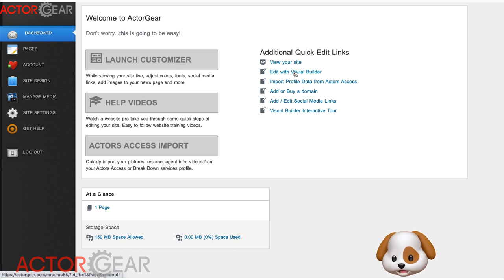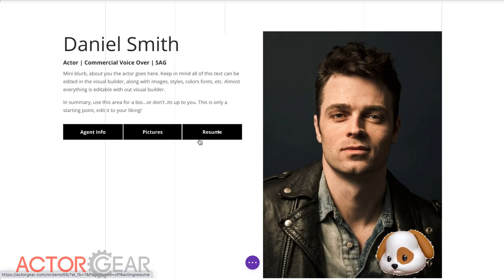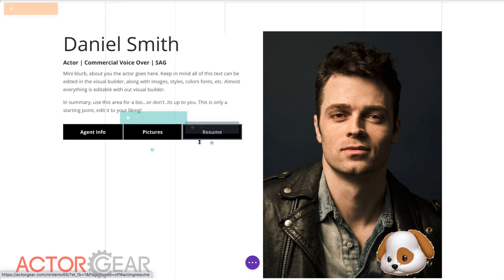Let's click on edit with visual builder to bring up our visual builder. Here it comes, okay, here we are.